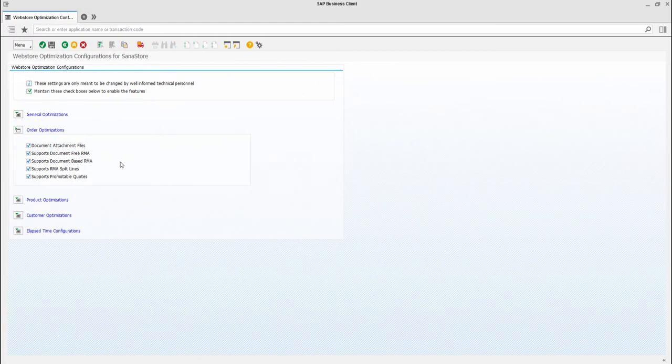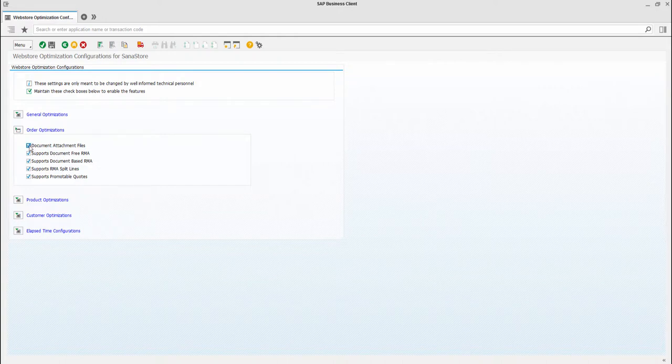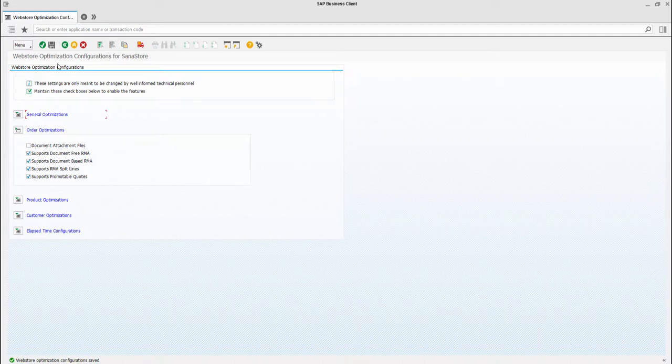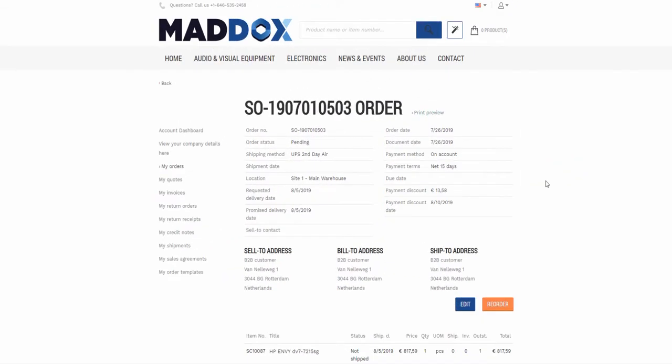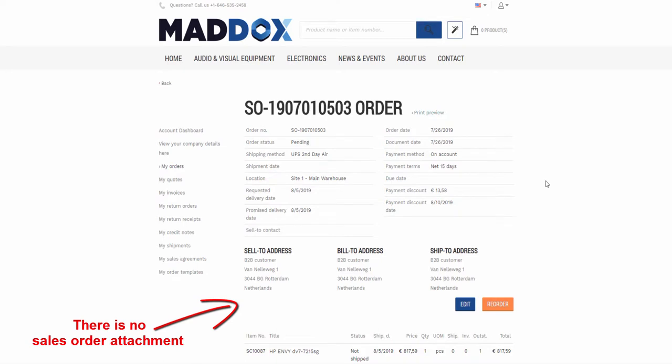Now, I will switch to SAP and disable the sales document attachments in the Web Store optimization window. Let's check what happens in the Asana Web Store. As you can see, my sales order attachment is no longer here.